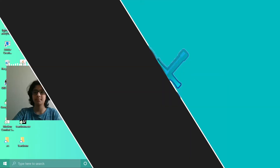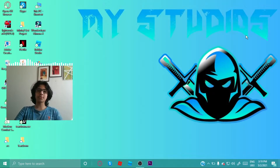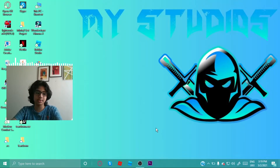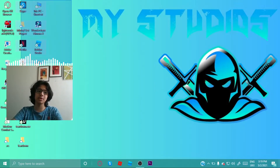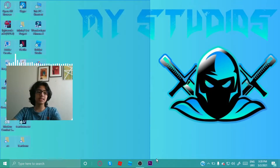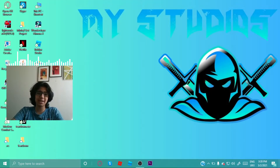So guys, first of all in this video I just wanted to show you how to get rid of a bunch of icons on your screen — how to clear them, how to clear your desktop. It really looks amazing and cool.